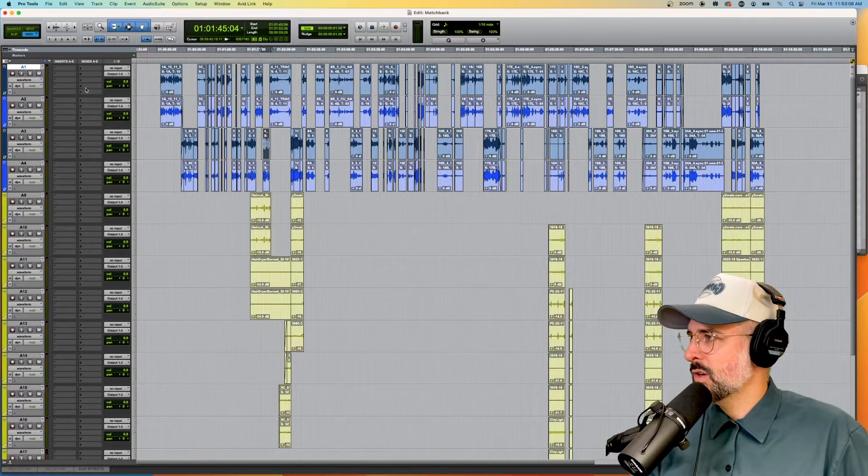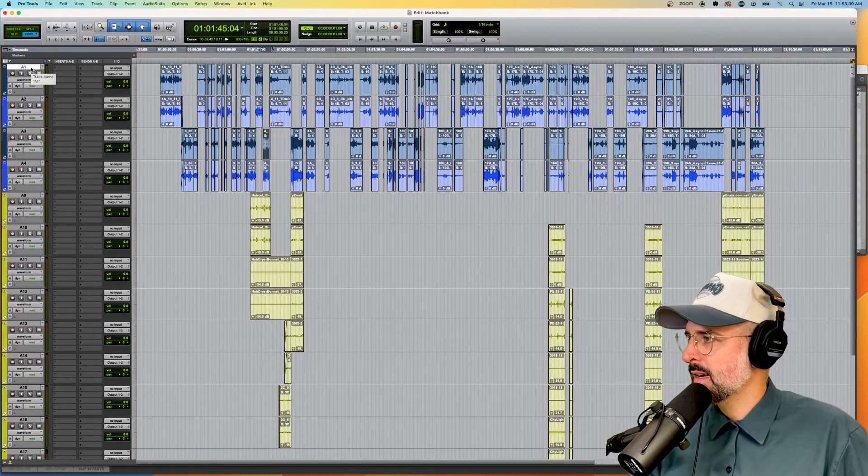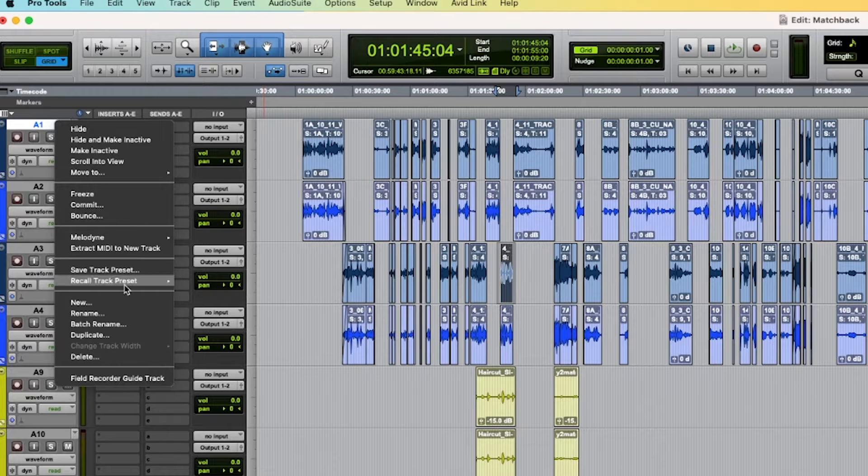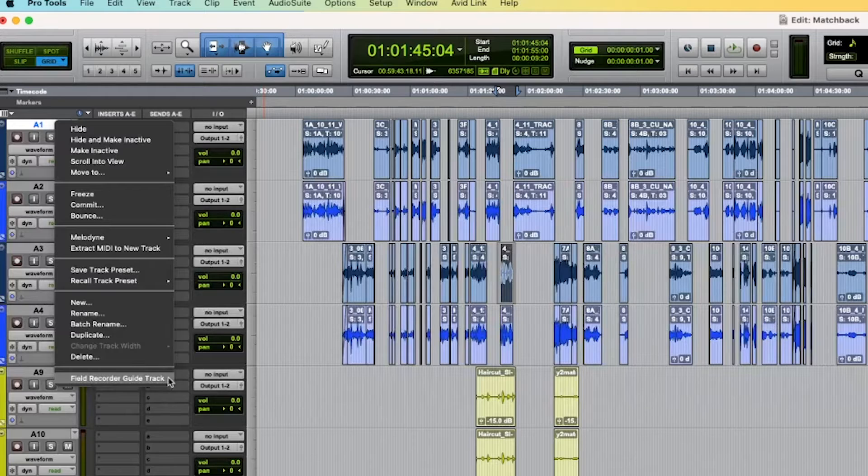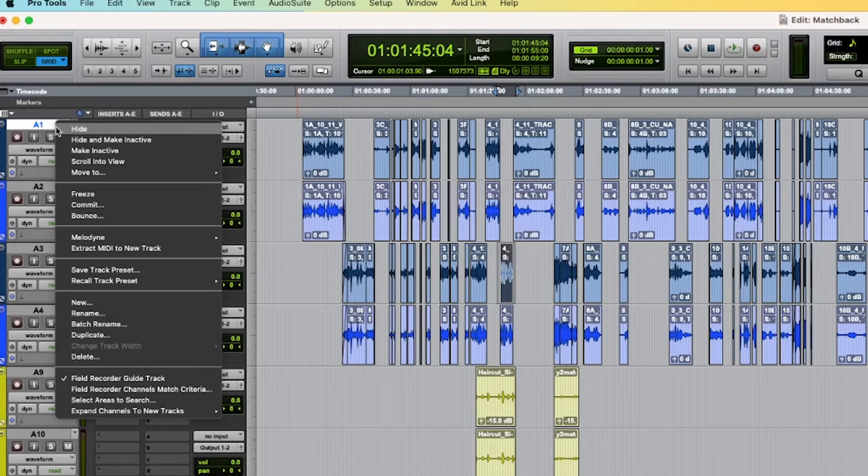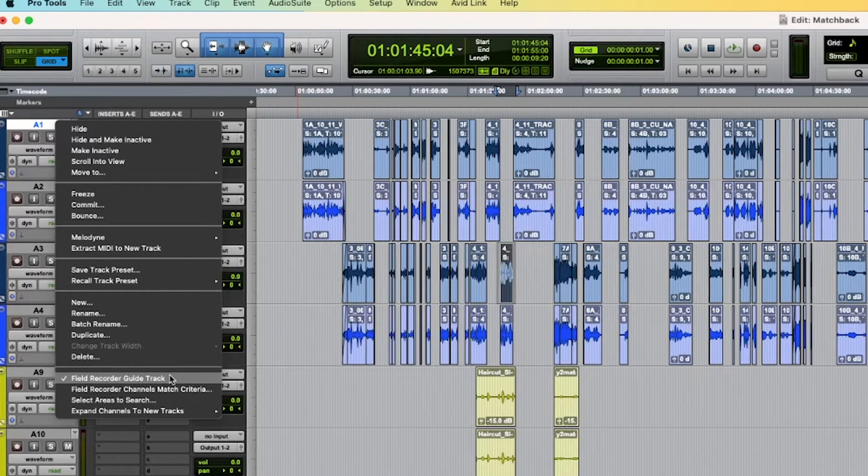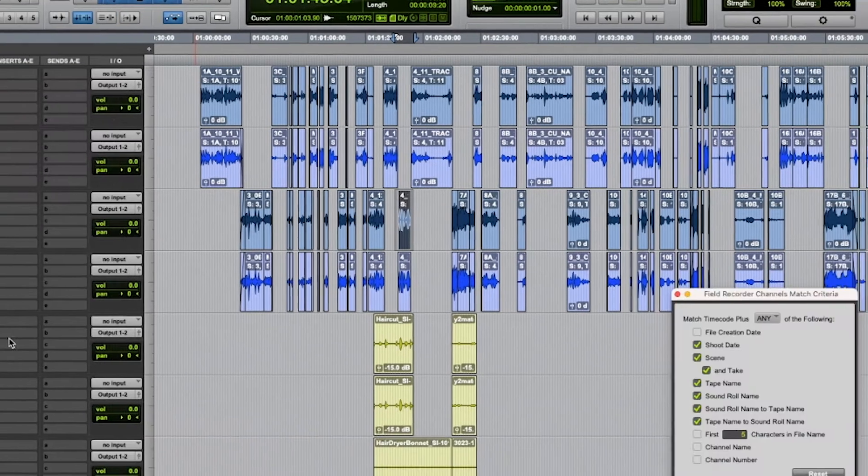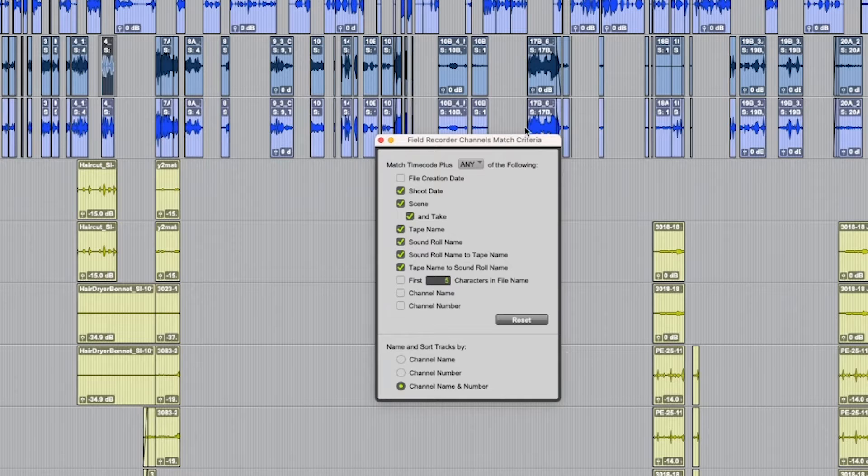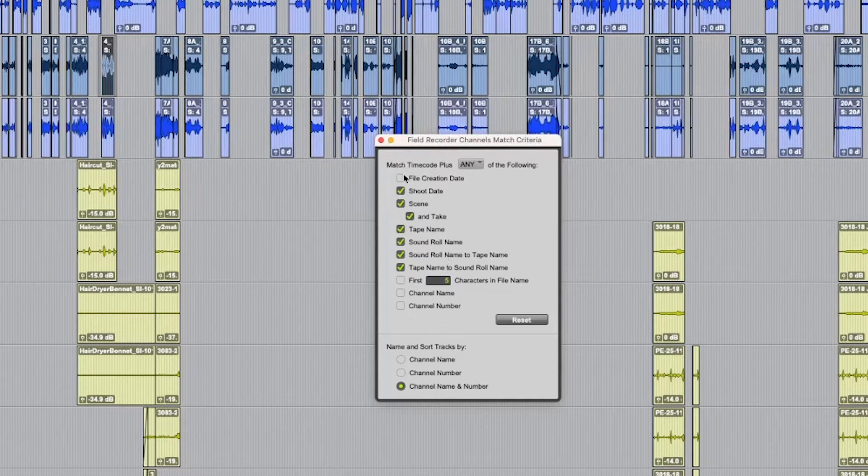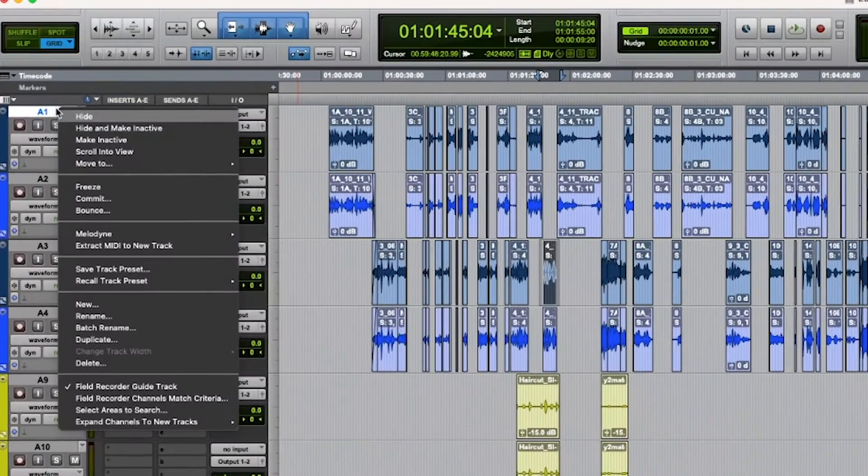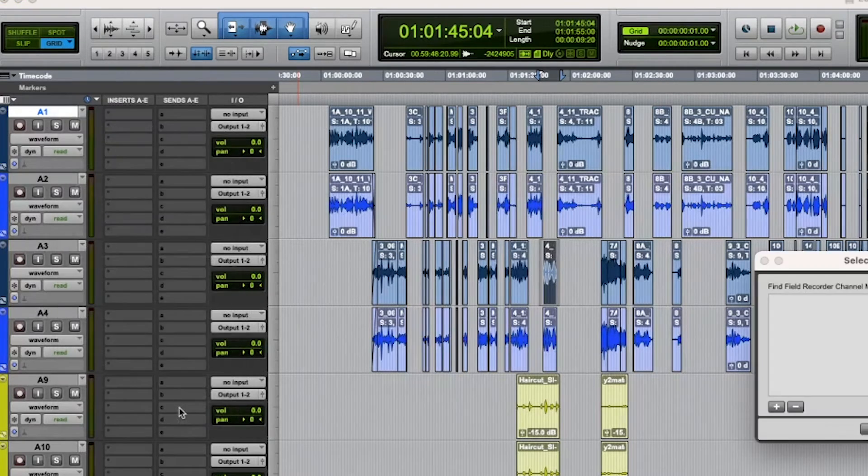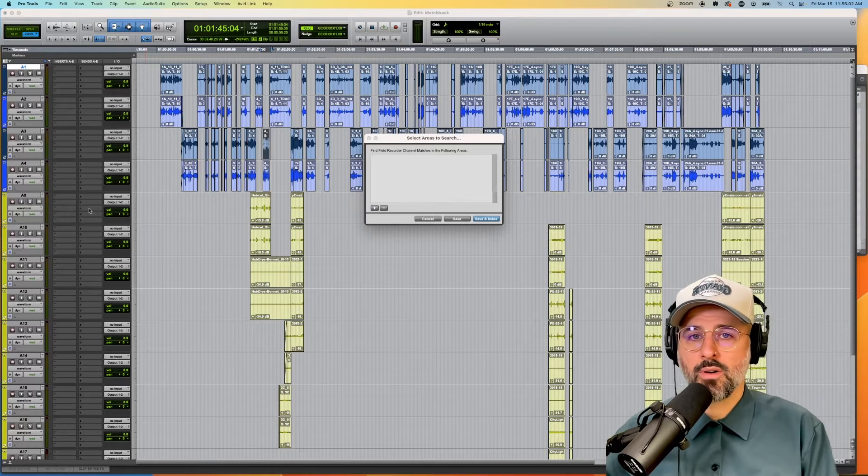All right, to get started on the field recorder matchback, we are going to right-click the first track that we want to matchback and go down to field recorder guide track. I click that, and then if I right-click again on A1, you will see that more options below field recorder guide track have popped up. So I'll just quickly open field recorder channels match criteria, and you'll see that if I want to, I could change some of the criteria of what I'm looking for. But in a perfect world, we don't need to change this at all. This is exactly what we want. I will right-click A1 again and go down to select areas to search. Now, this is really important here.